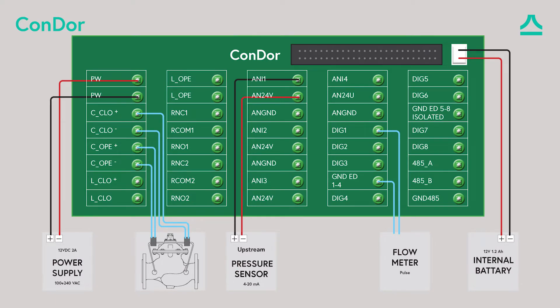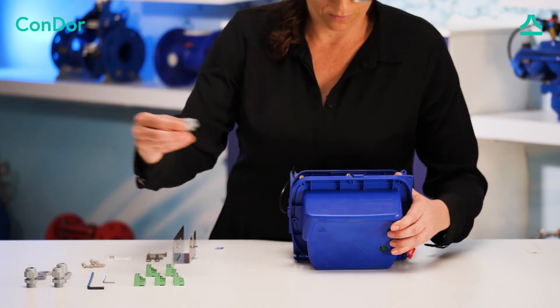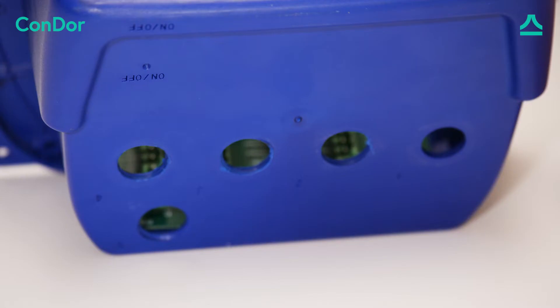In the field the wires will be inserted through the PG connectors. For demonstration purposes we will be wiring the board externally. Attach PG connectors to all drilled holes.